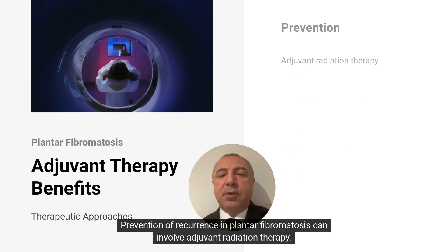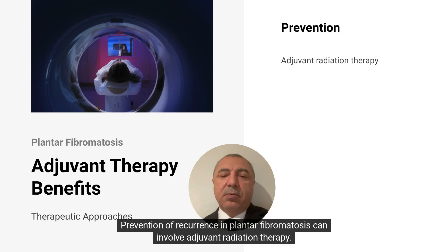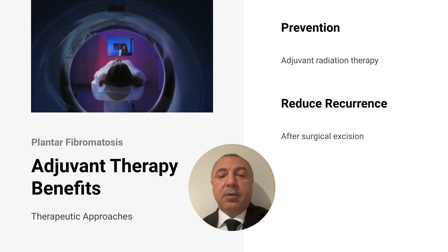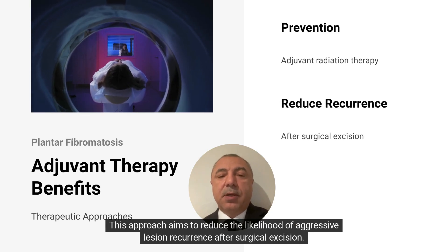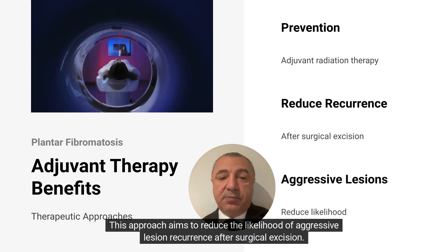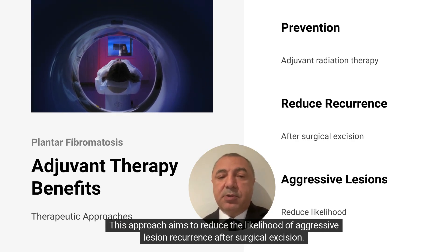Prevention of recurrence in plantar fibromatosis can involve adjuvant radiation therapy, aiming to reduce the likelihood of aggressive lesion recurrence after surgical excision.